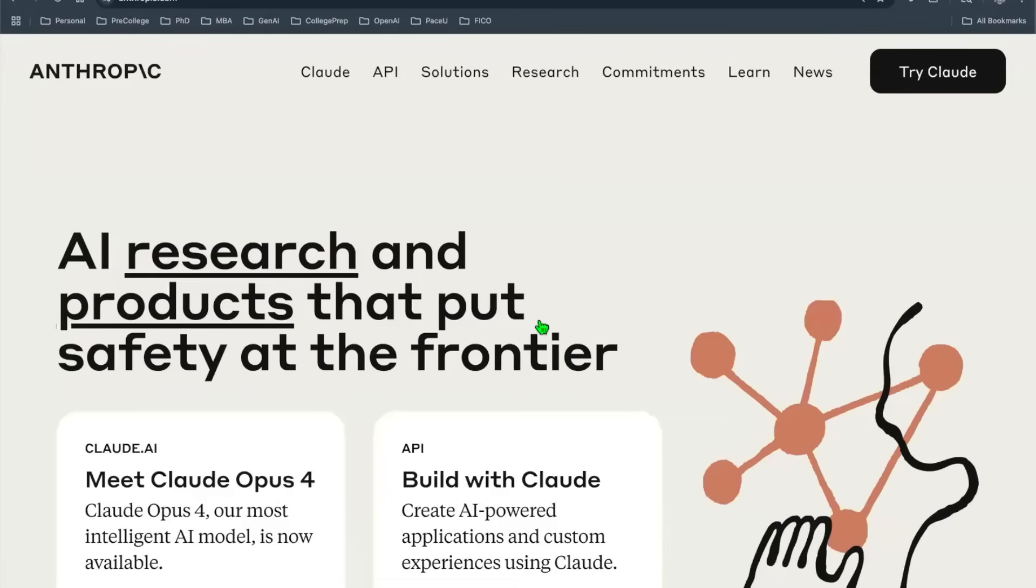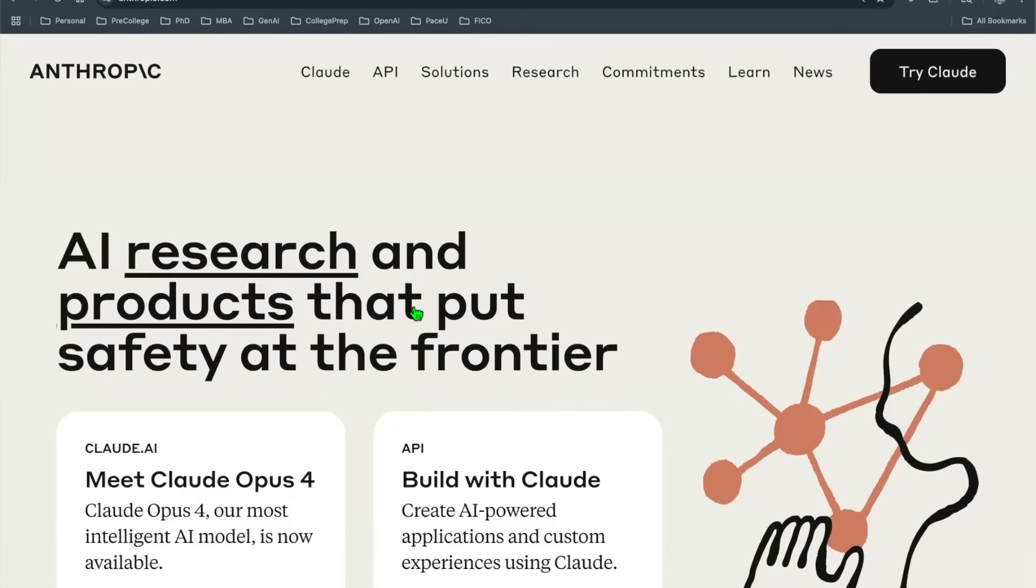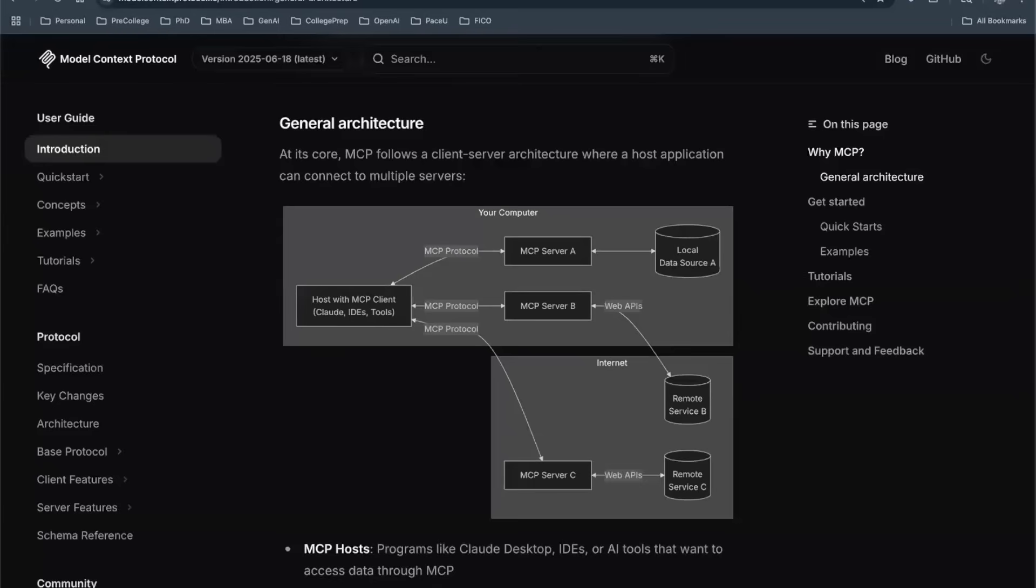Hey everyone, welcome back to another episode of Gen AI VLOG. In previous episodes we talked about how to navigate Anthropic Cloud API solutions, how to do research, how to build cool AI-enhanced products, how to take advantage of the most latest large language models out there, such as Claude Opus 4. We also talked about the Model Context Protocol, also known as MCP.